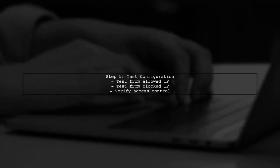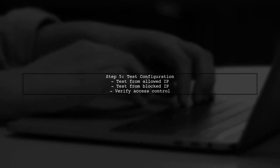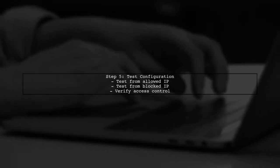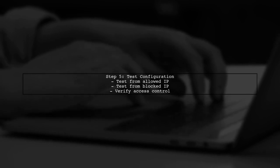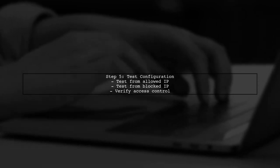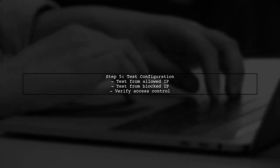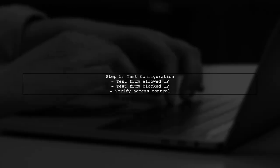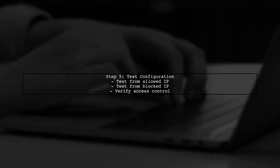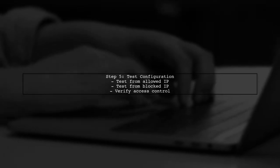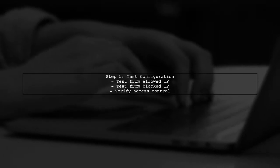Finally, test your configuration by attempting to access the API from an allowed IP and a blocked IP. This will verify that your restrictions are working as intended.